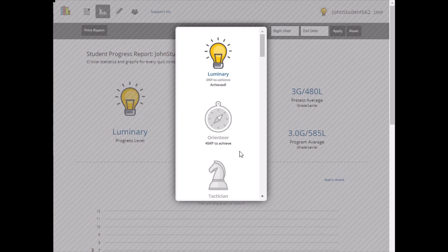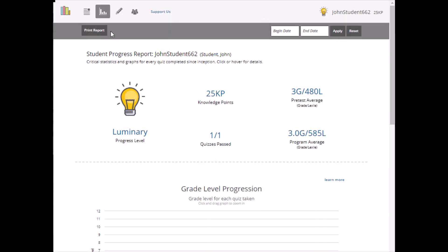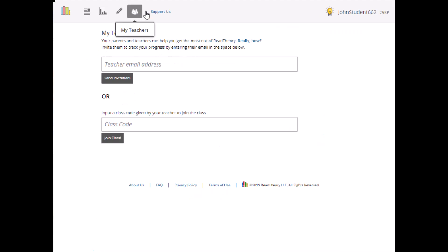Take a minute to make sure that your teacher can see your progress too. Click on the My Teachers page. If you don't see your teacher's name on this page, you can enter the class code they provided or their email address to link your account to theirs.